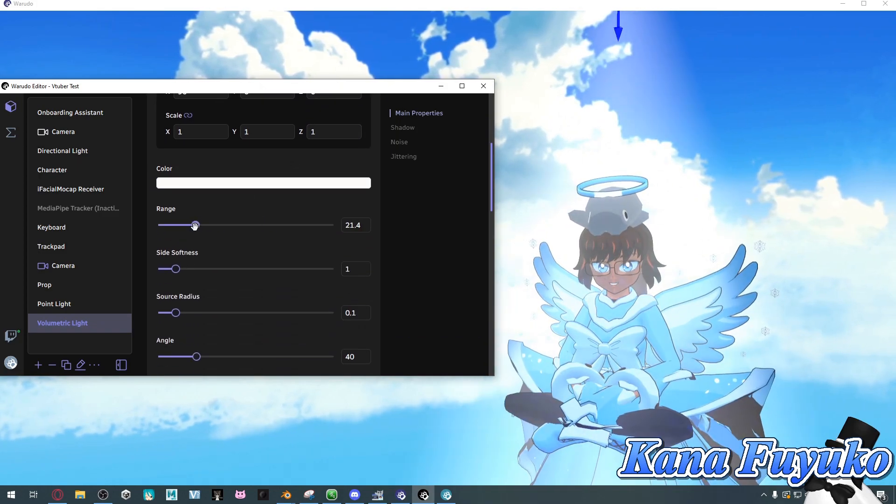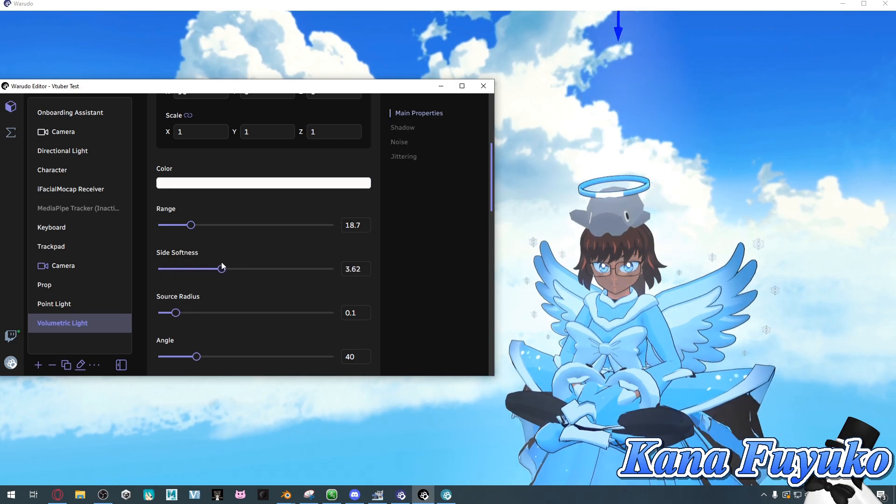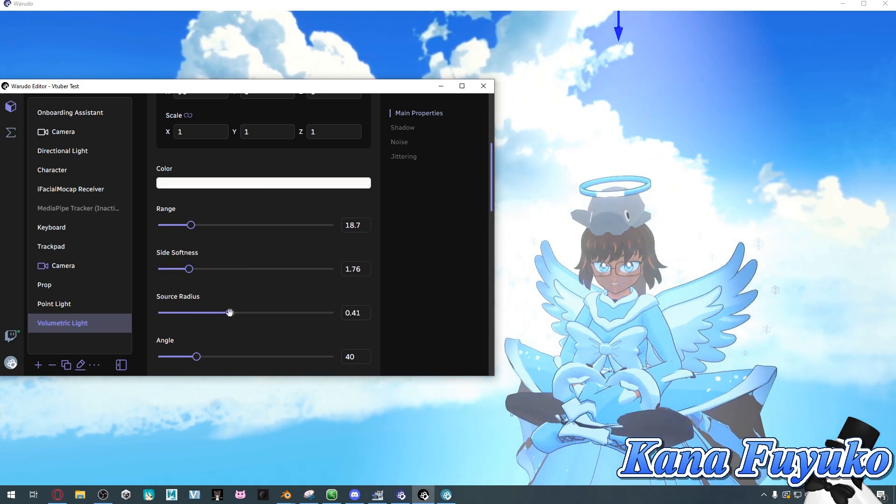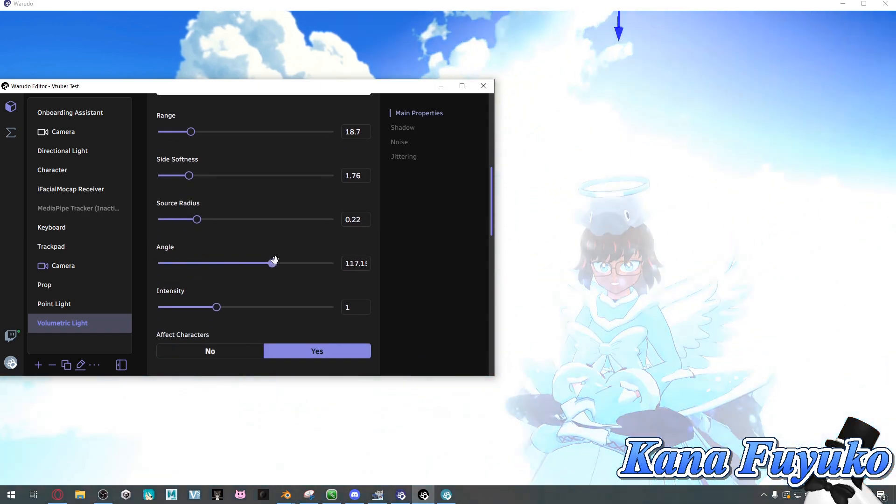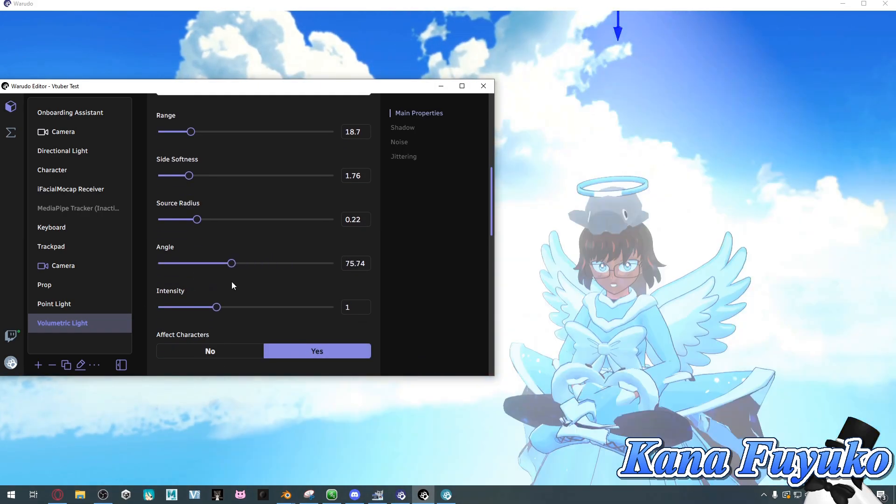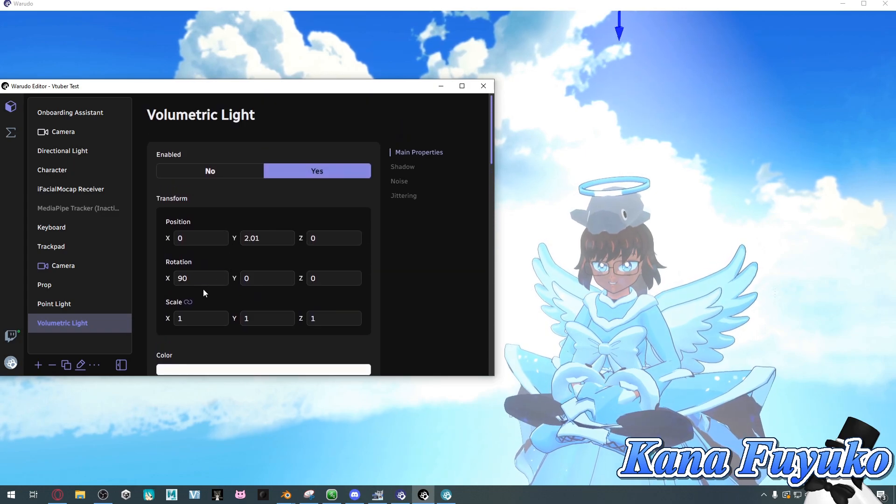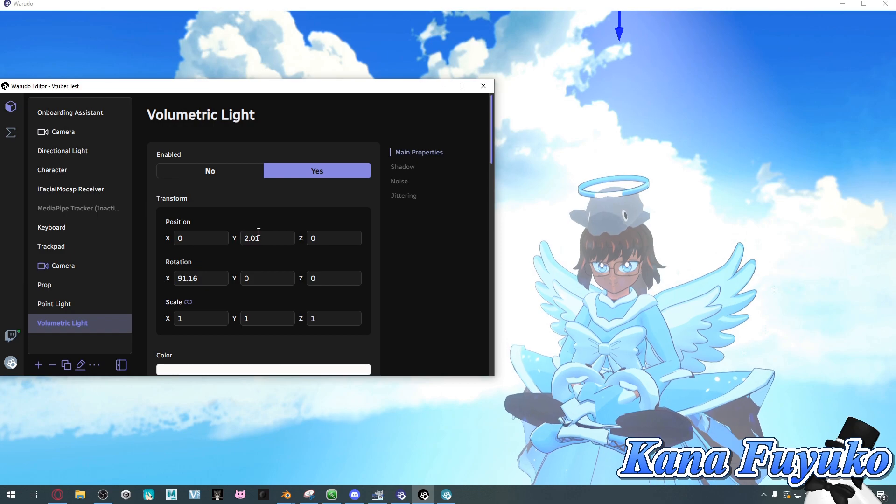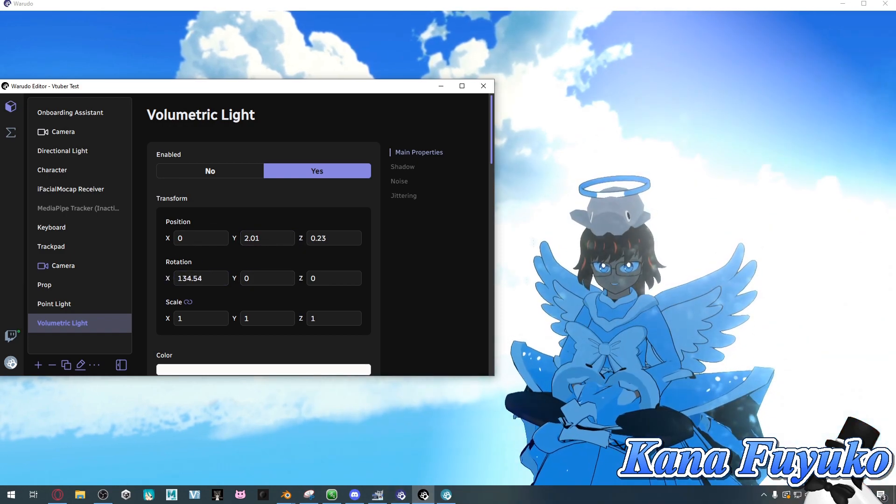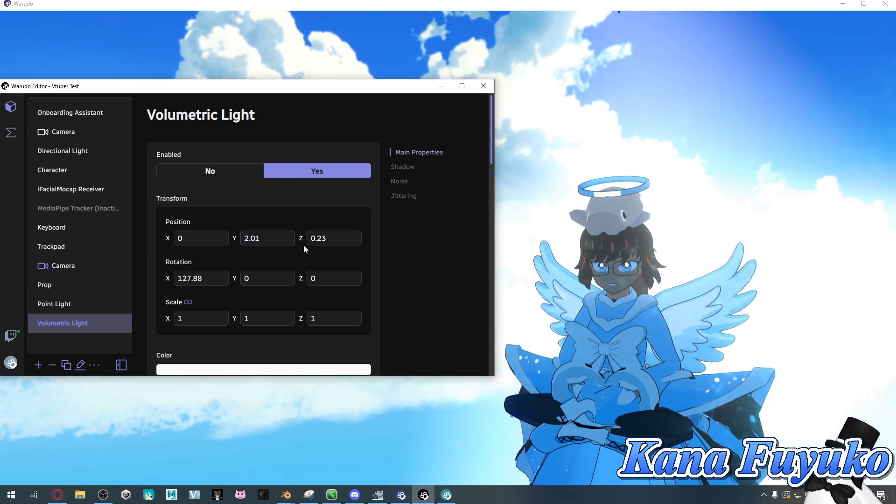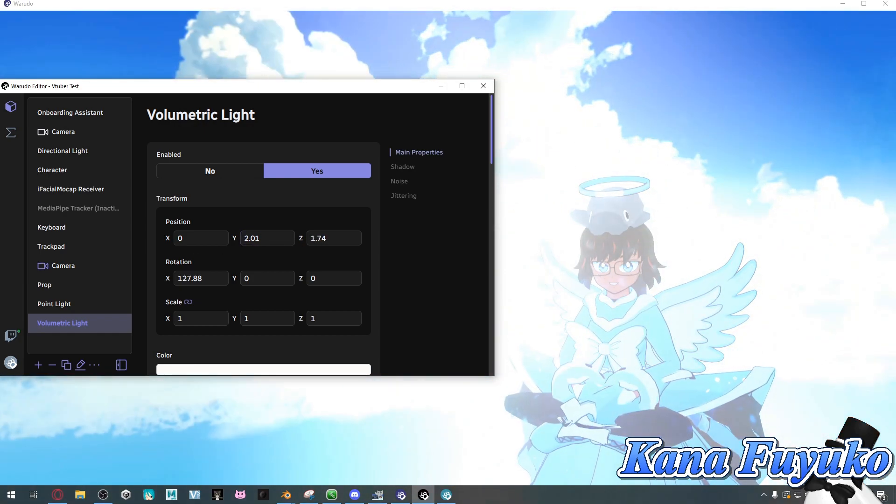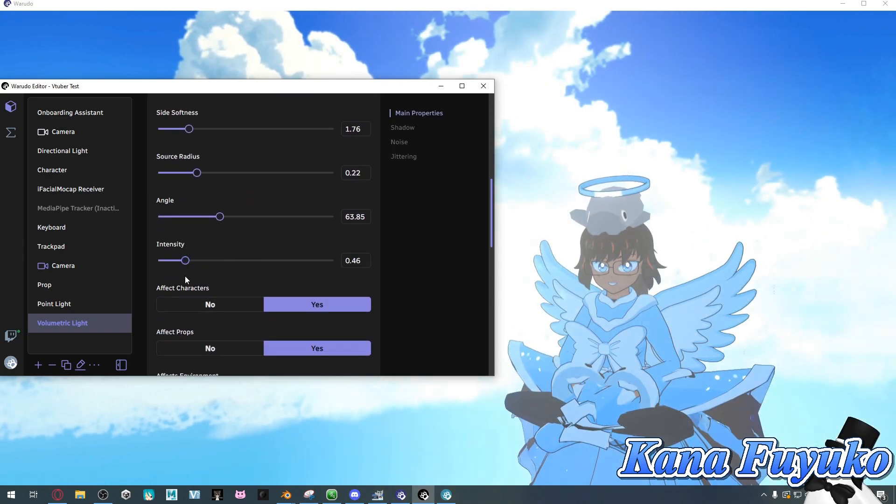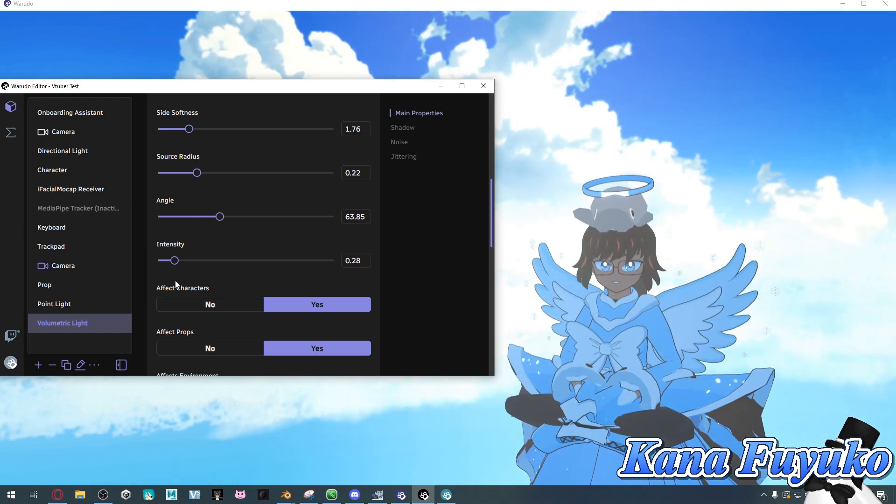You can change the range of it, you can add some softness so it's not so harsh, source radius could be a lot bigger, you can even change the angle too. I could probably have it so it is slightly angled, I guess something like this, but not too much.